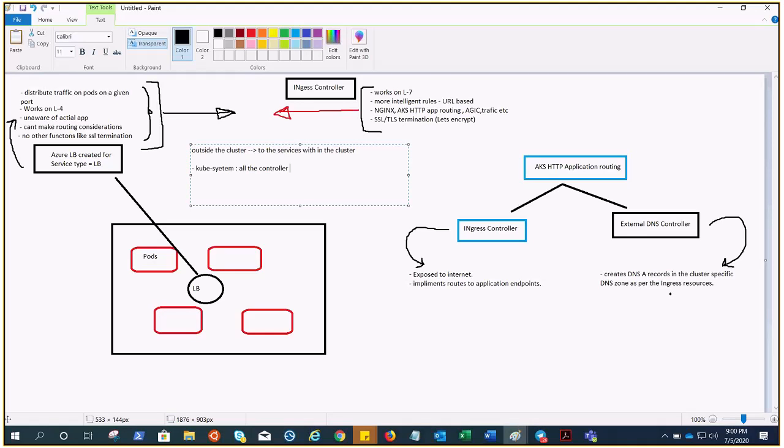As I said, outside, not inside. Exposing services other than HTTP and HTTPS to the internet typically uses a service of type node port or load balancer. This is a little bit of an overview of ingress.